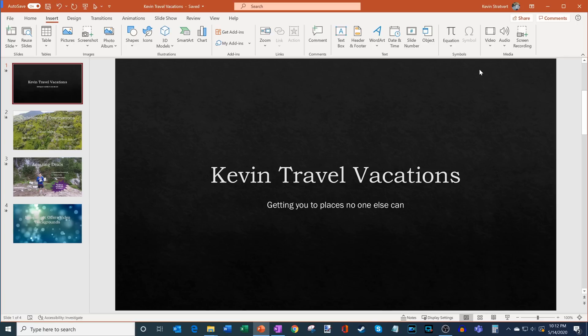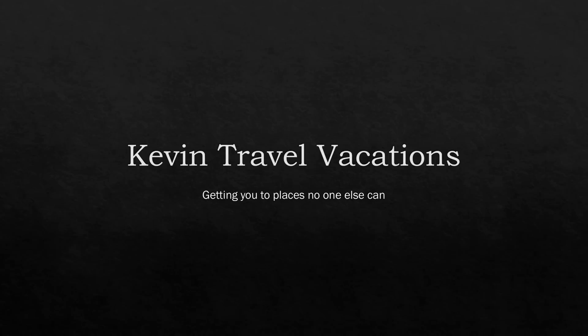Now the problem is my presentation just as is here looks kind of boring. So I have my Kevin Travel Vacations Company and if I throw it into presentation mode, it's a simple black marble boring background that I have here. It doesn't really inspire people to want to travel.